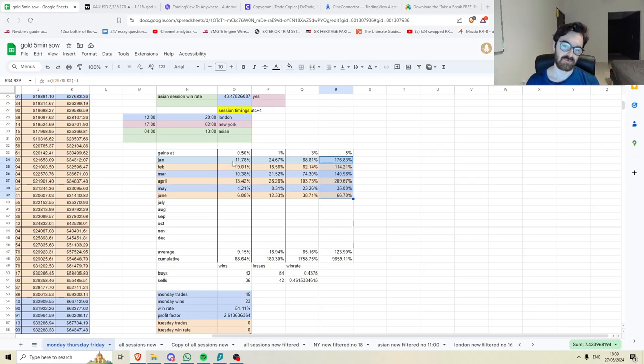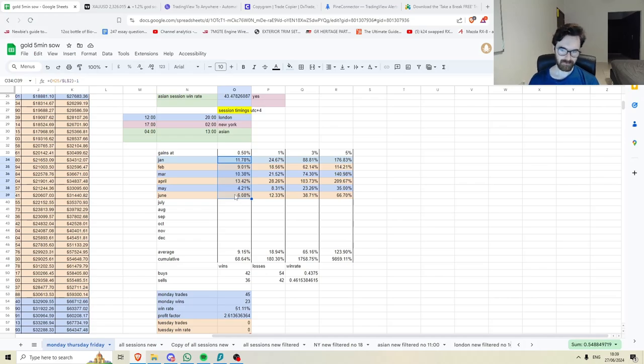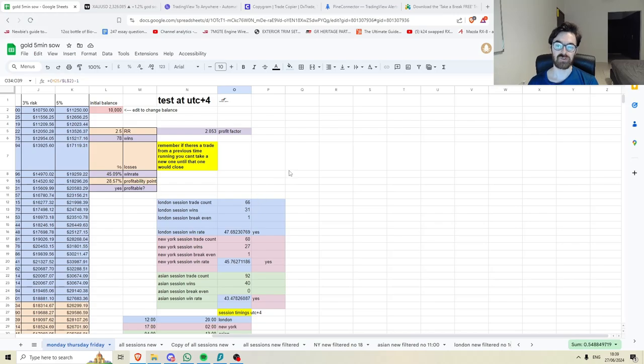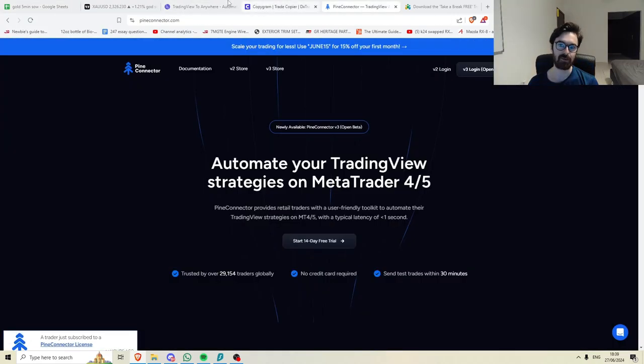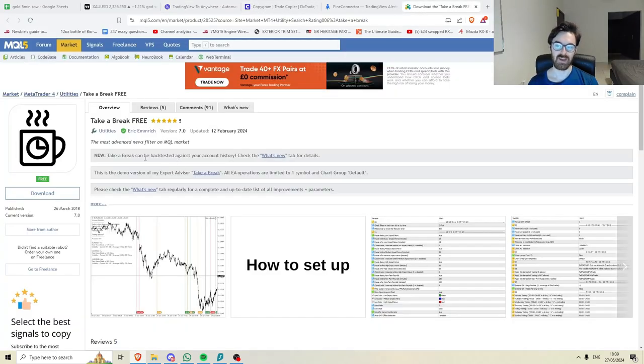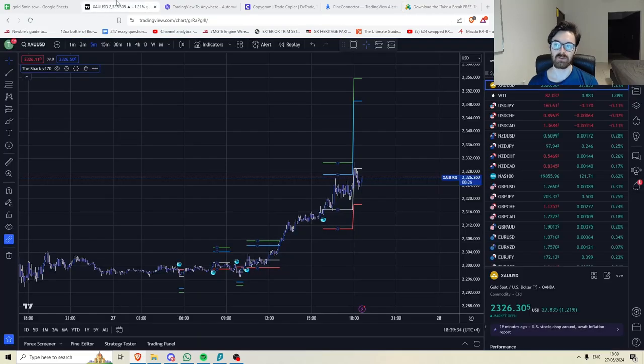Now, obviously, we can do prop firms pretty much automated, make it nice and easy, but yeah. Again, it's really easy to pass a prop firm now. You have a tool. You can set it up using any one of these. It's nice and simple. You can get it to stop trading when you need it to using this free tool.